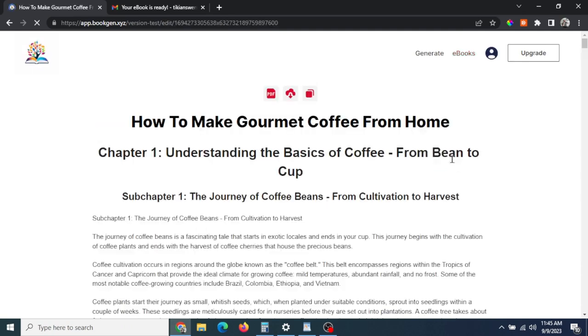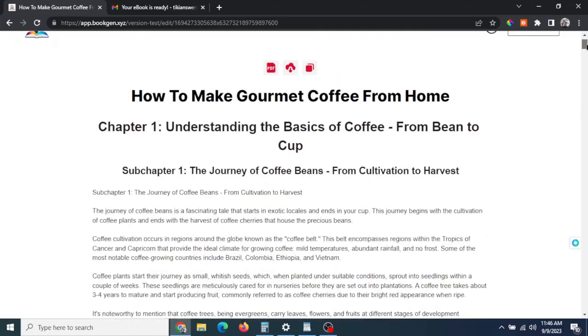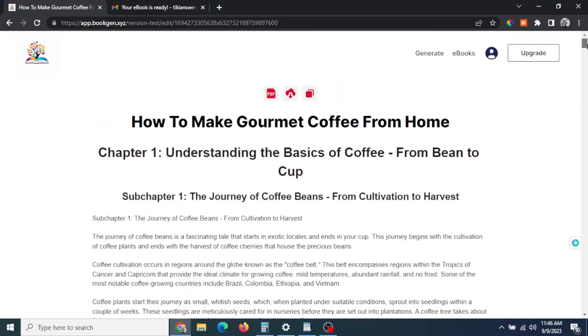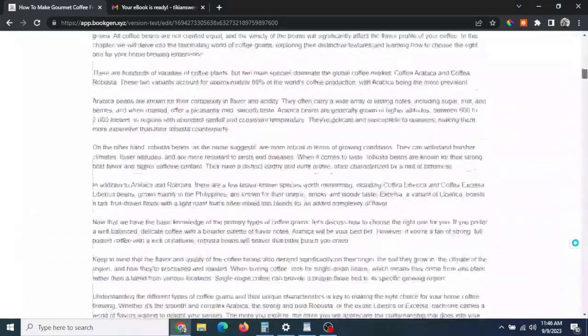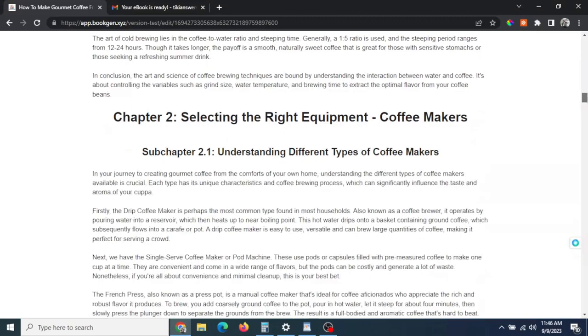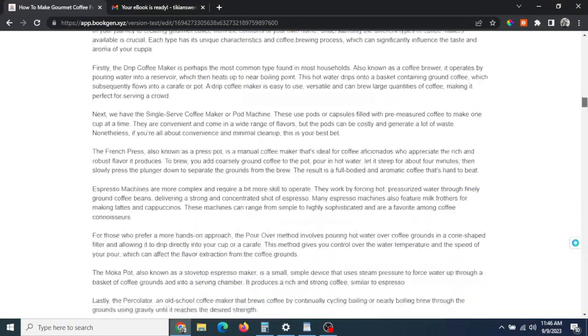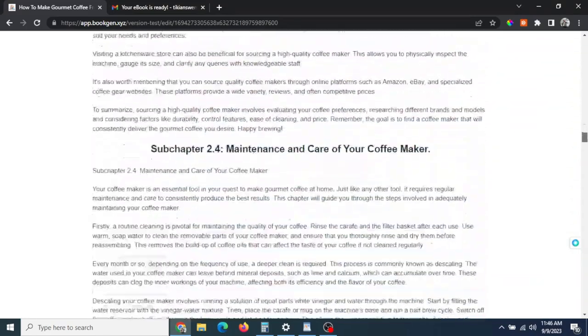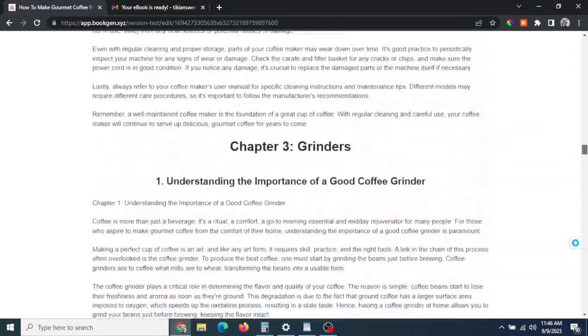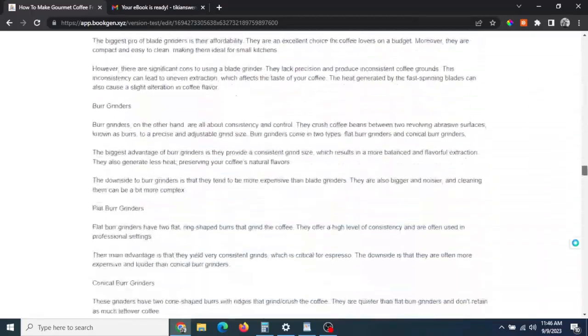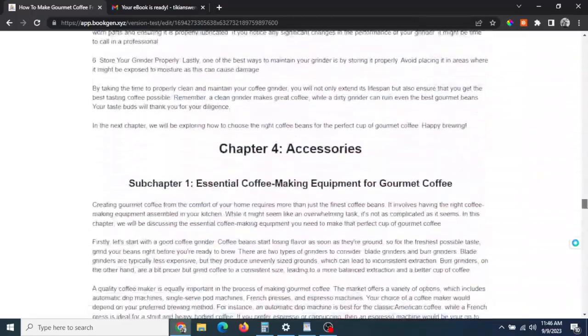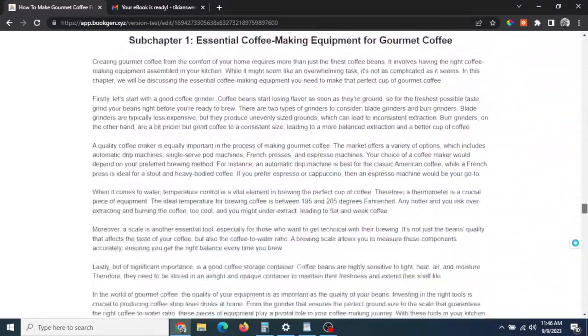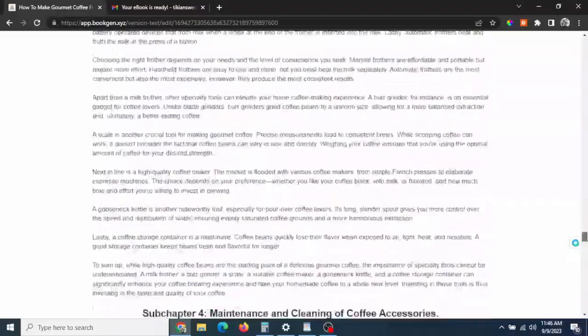And there we go, this is a full ebook created. 'How to Make Gourmet Coffee from Home.' You can see, scroll all the way down, you got your chapter on selecting the right equipment, you got a chapter on grinders, it looks like you got a chapter on accessories, and yeah, it goes all the way down to the bottom here.